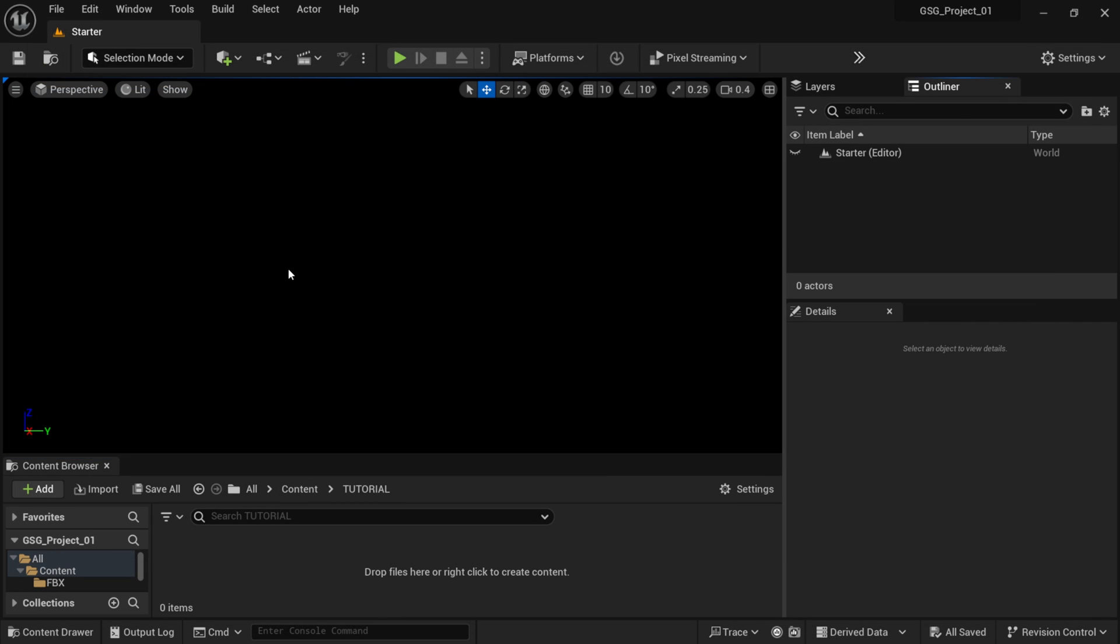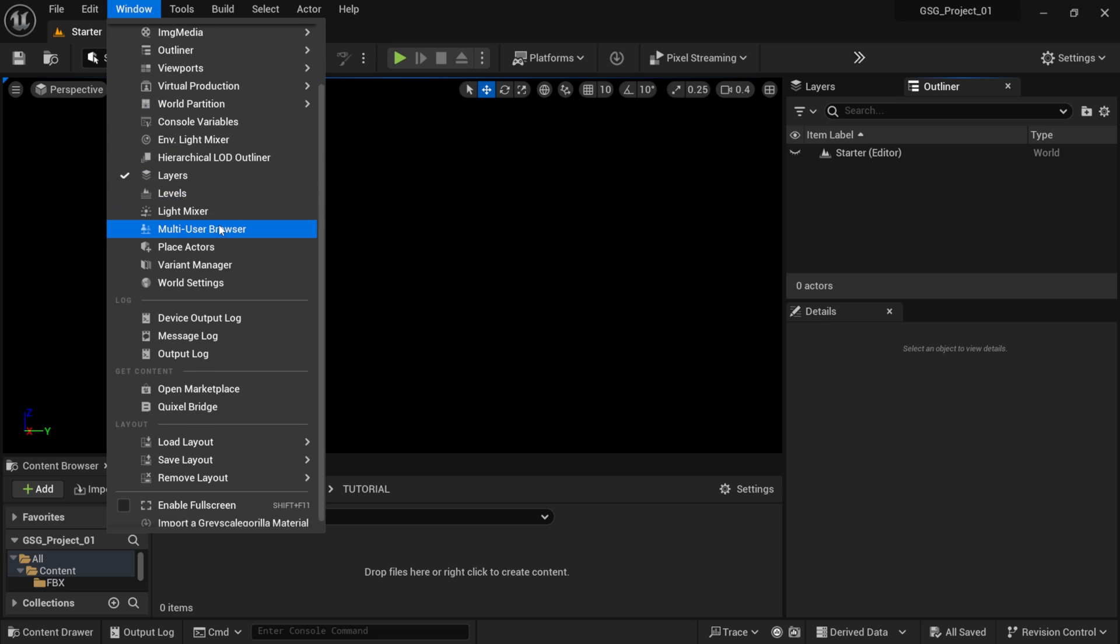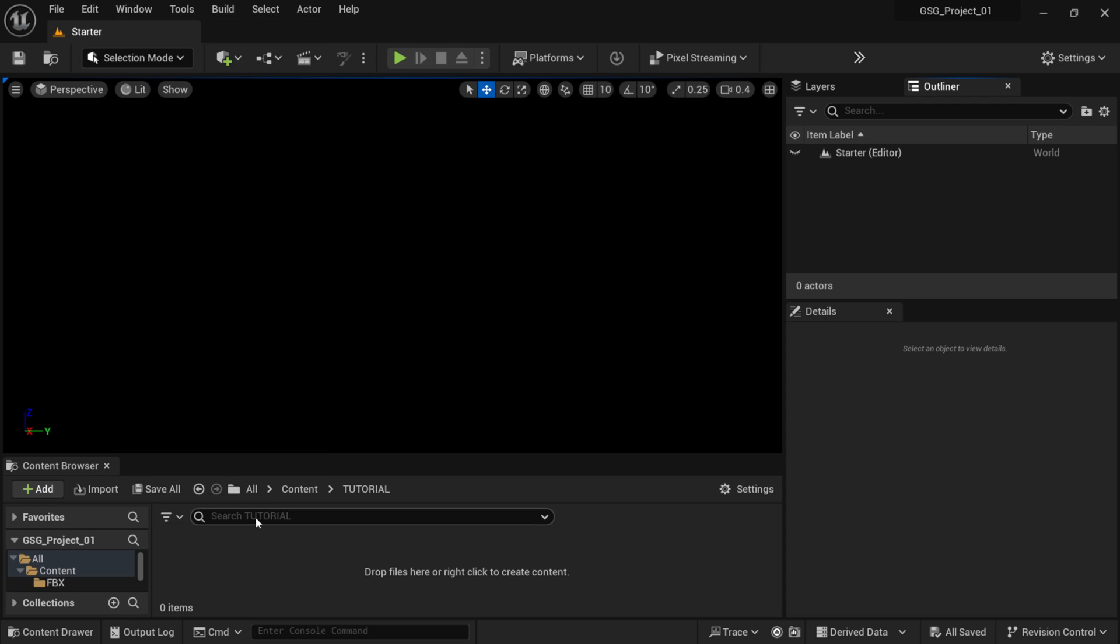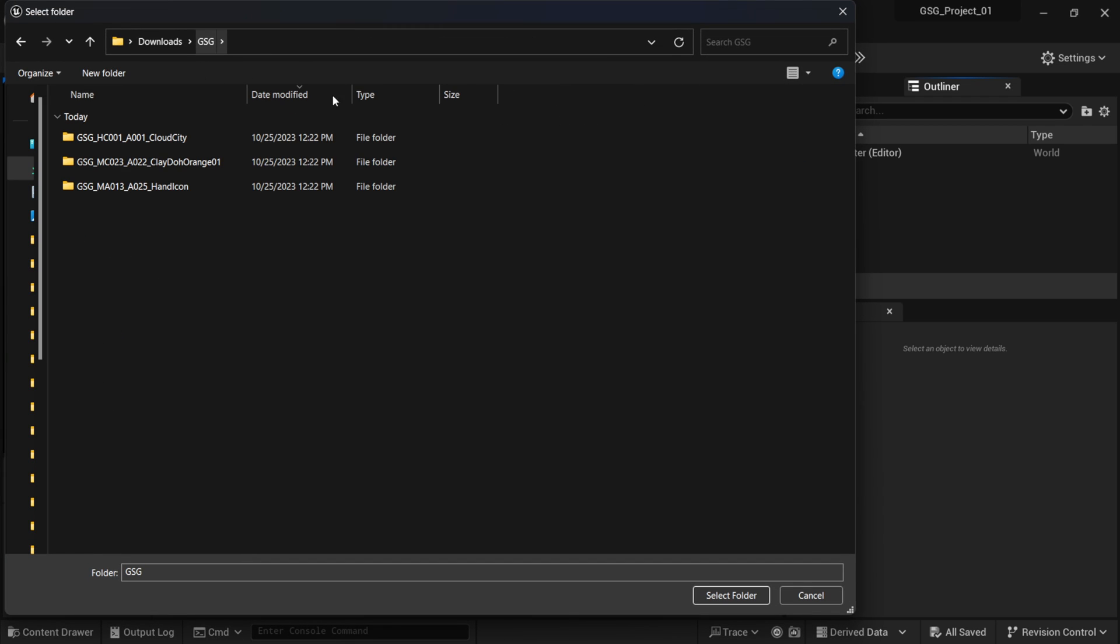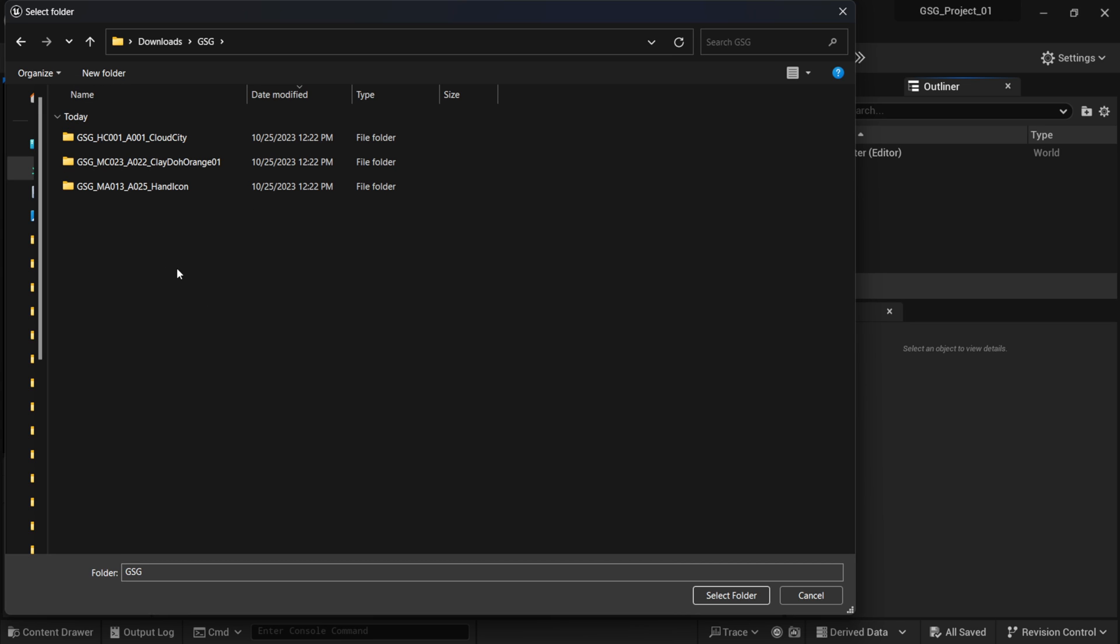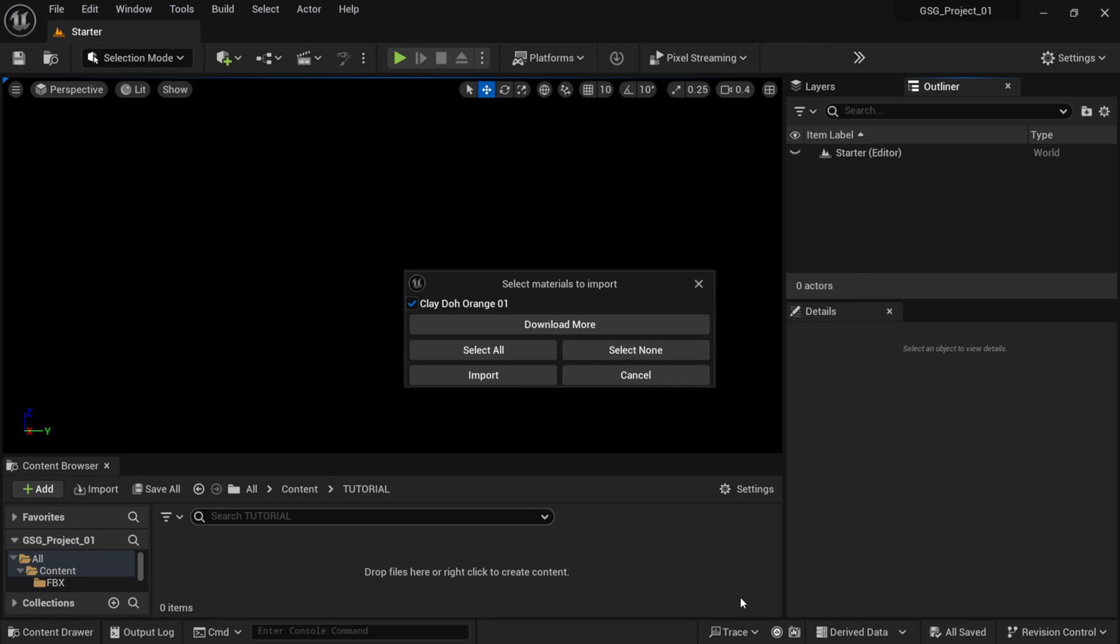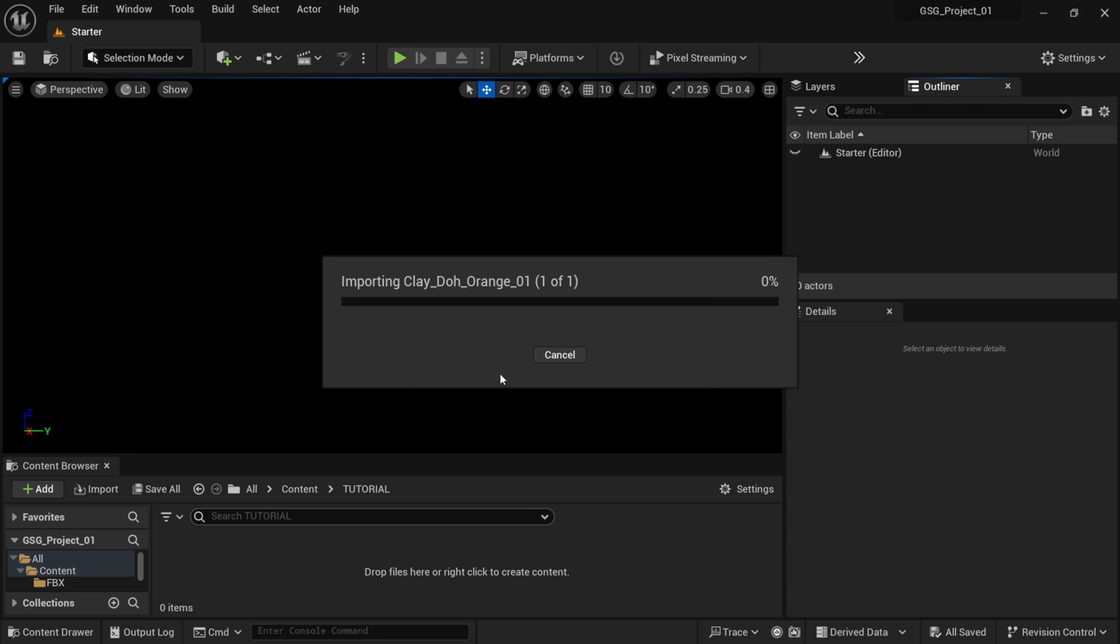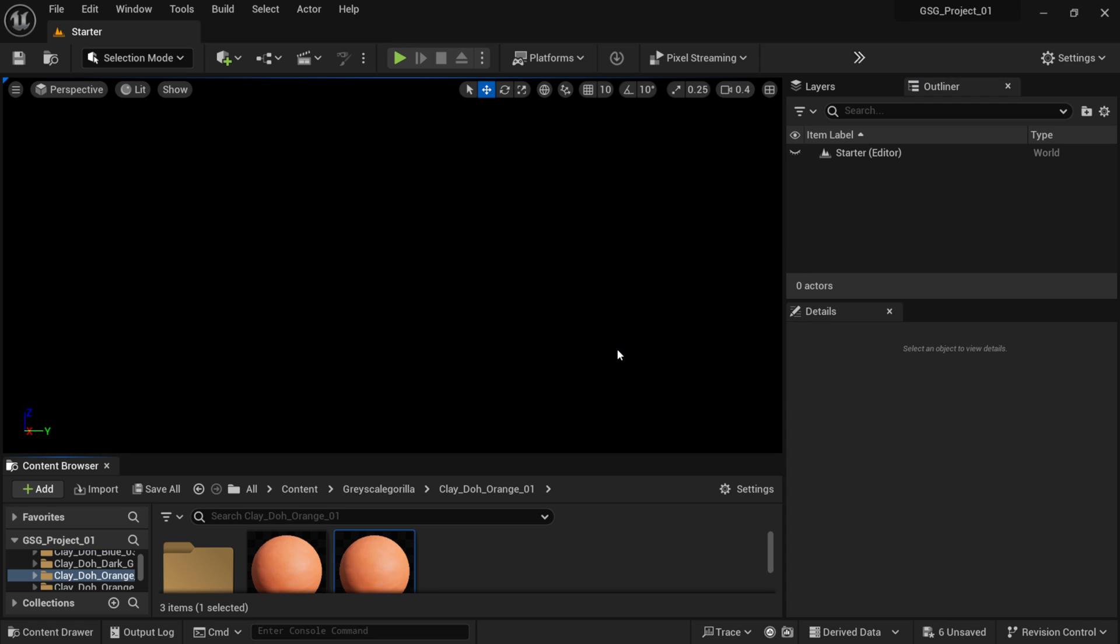So, then you'll have access to the Grayscale Gorilla Importer, in which if I come up here to Window, and I scroll down, at the very bottom, you'll see Import Grayscale Material. So, I'm going to do this right here. And I'm going to find a folder that actually had my material in it, which I made just a generic folder, GSG. And we have our clay right here. And so, you don't have to click on this. You just want to be within that folder. And I'm going to select Folder. And once you do, it's going to say Select Materials to Import. Now, if you click on Download More, that's going to take you to the website. But what I want to do is just import everything that I have checkmarked here, which is the material. So, I'm going to import this. And then it's going to say One Material Imported.